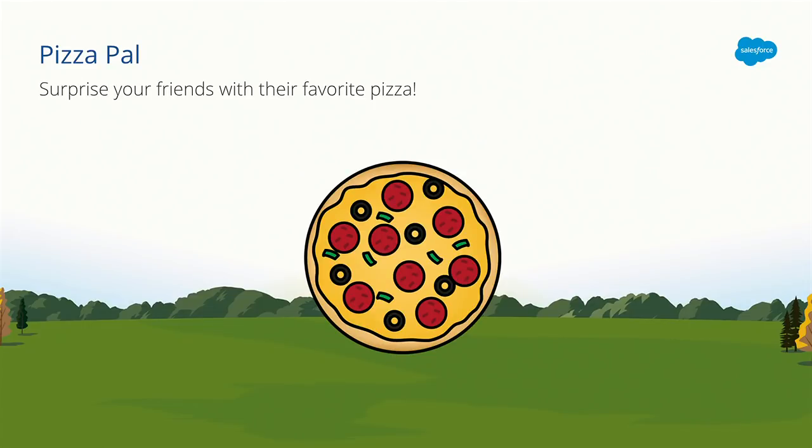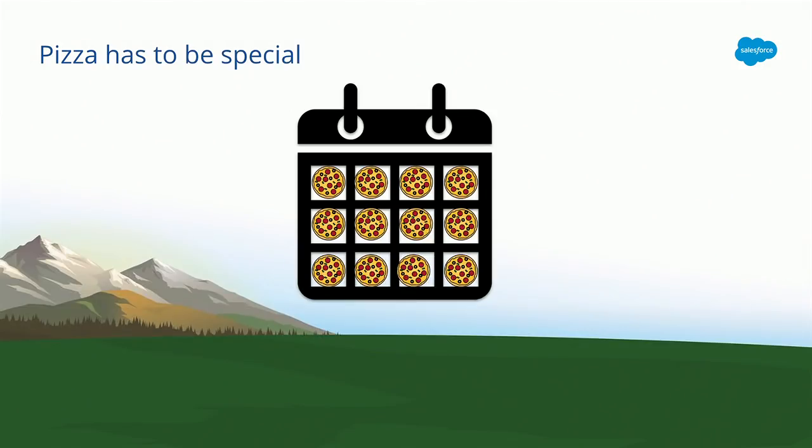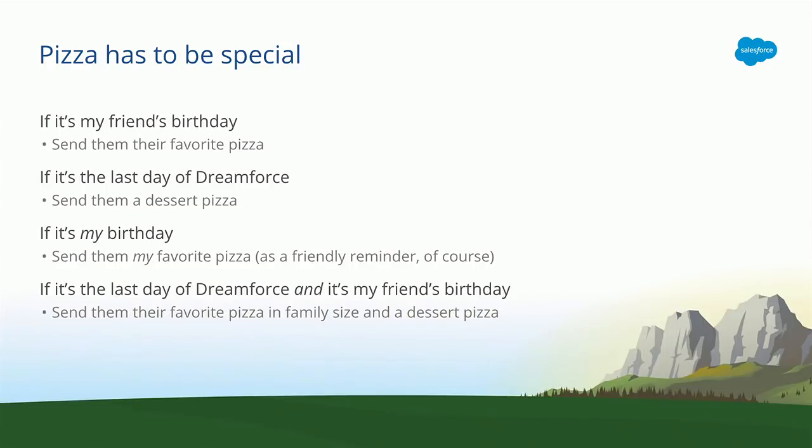So let's say I have an amazing business called Pizza Pal, and I want my customers to be able to surprise their friends with their favorite pizza, send pizza to their friends. But the thing is, pizza is not special if you have it every day. Your friends do not want pizza sent to them every day. They're going to start hating pizza. So I want my customers to be able to tell me a very specific condition of when the pizza should be sent. Maybe if it's their birthday, or maybe if it's my birthday, they want to send pizza to me. Or maybe if it's the last day of Dreamforce, they want to send pizza. So whatever is special to them, whatever conditions they care about, I want them to be able to let me know. And then I'll send the pizza appropriately.